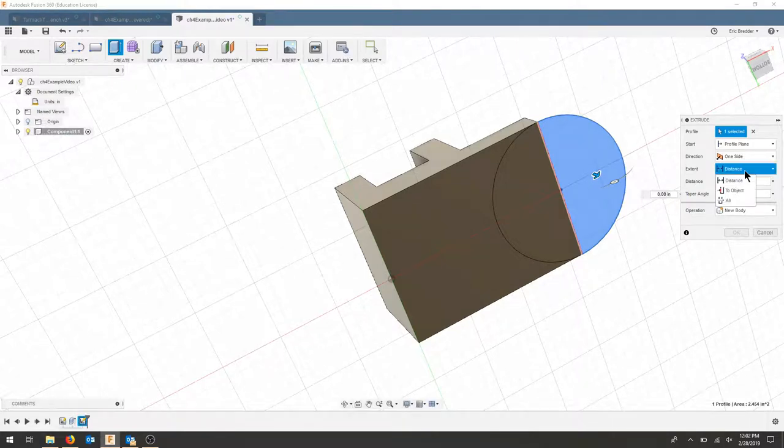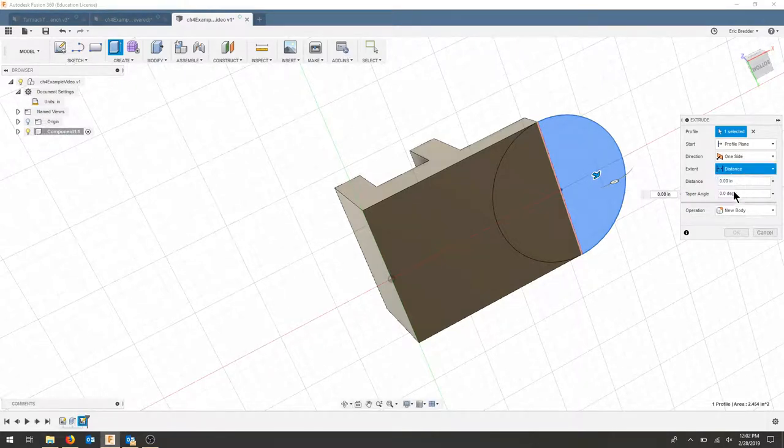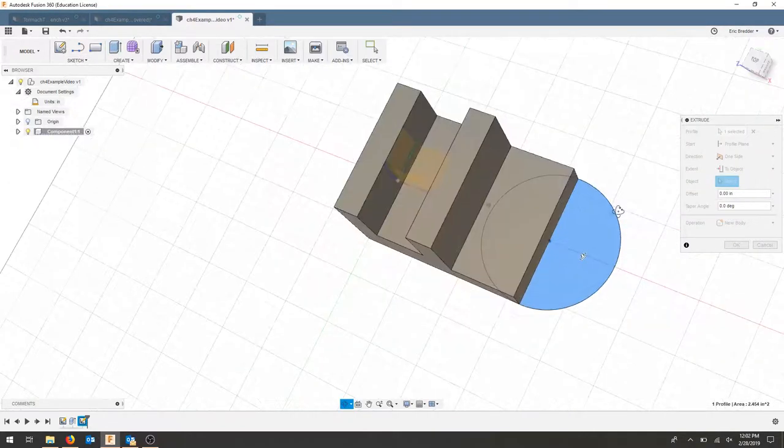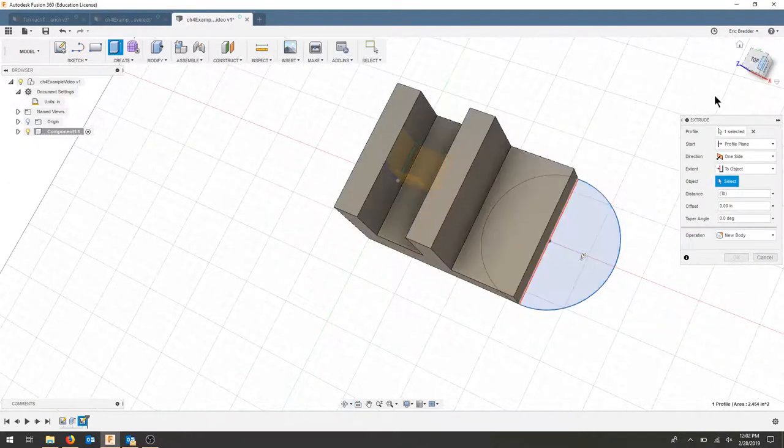As for my extent, I'm going to say 'to object.' I'm going to flip my part back over to the top view and select this face.